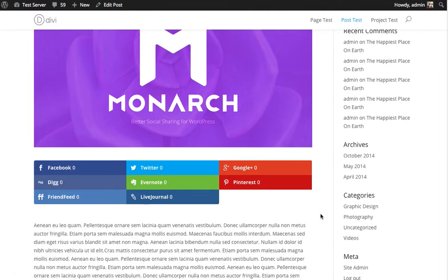So a general rule of thumb, if you have a lot of networks, you might want to use the left align style. And if you have fewer networks, the centered style can look good too.